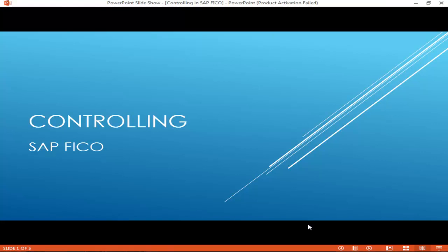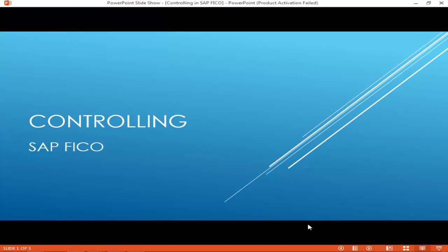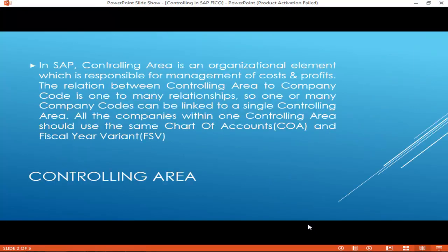Controlling in SAP FICO. In SAP, a controlling area is an organizational element which is responsible for management of costs and profits.